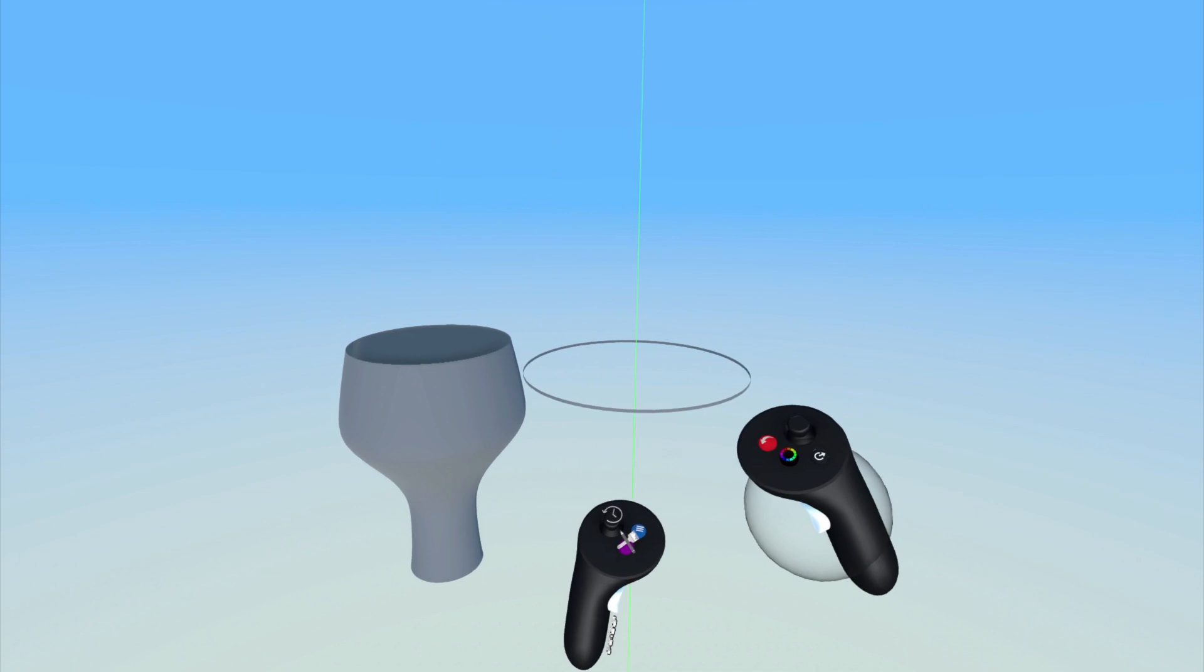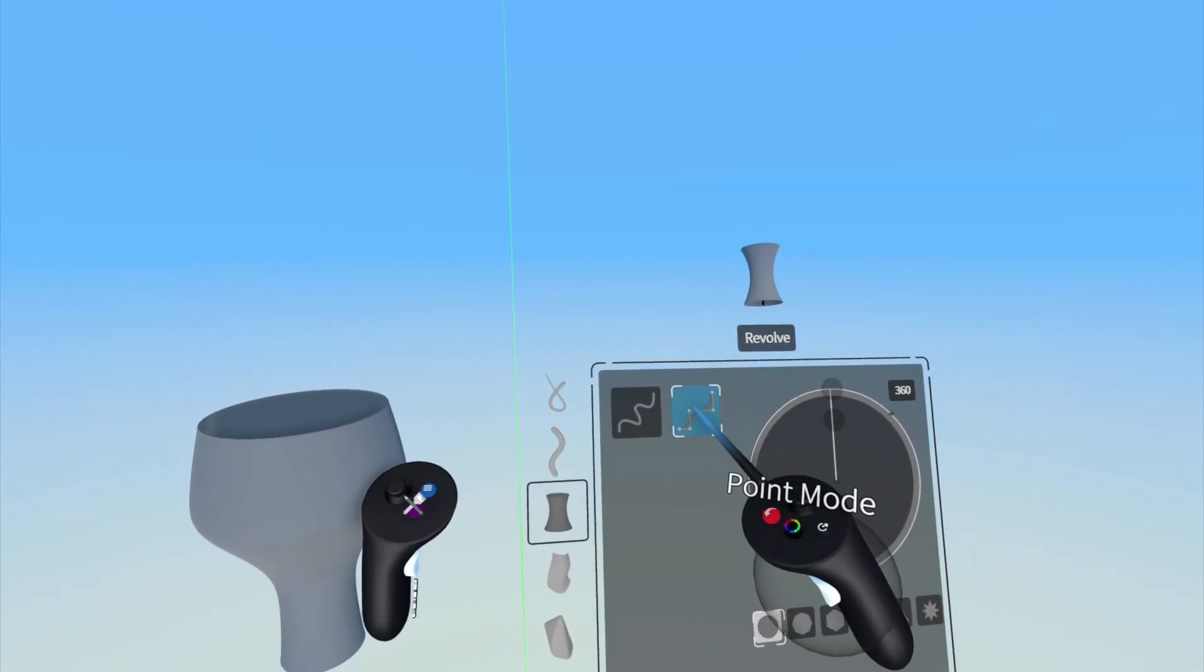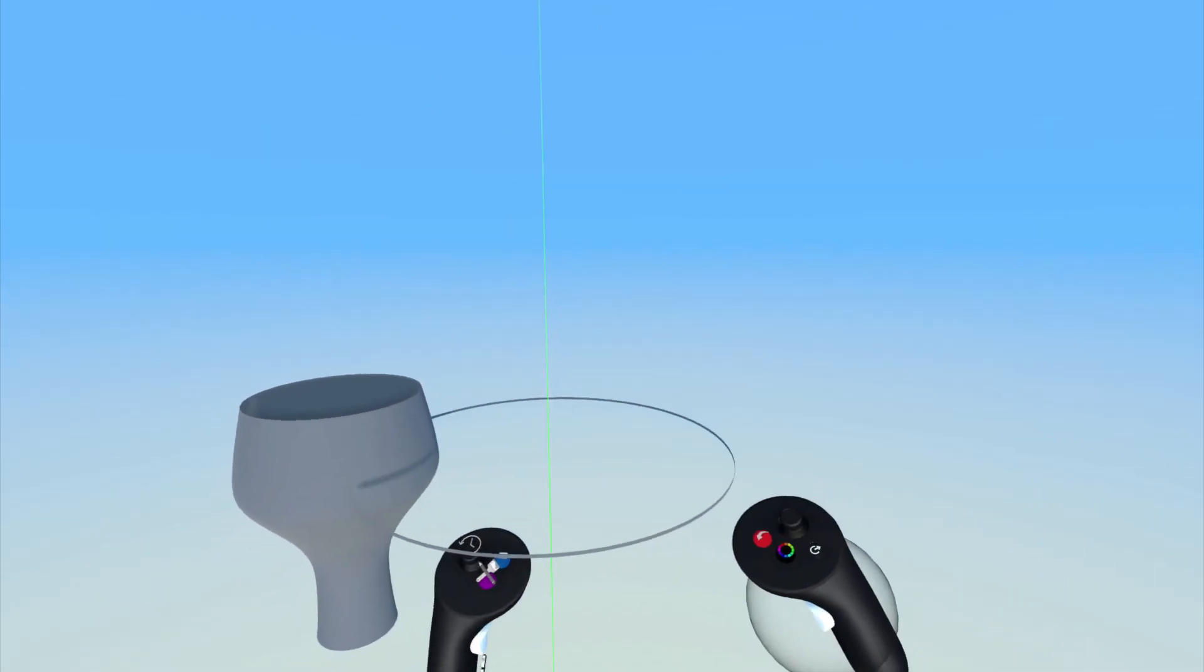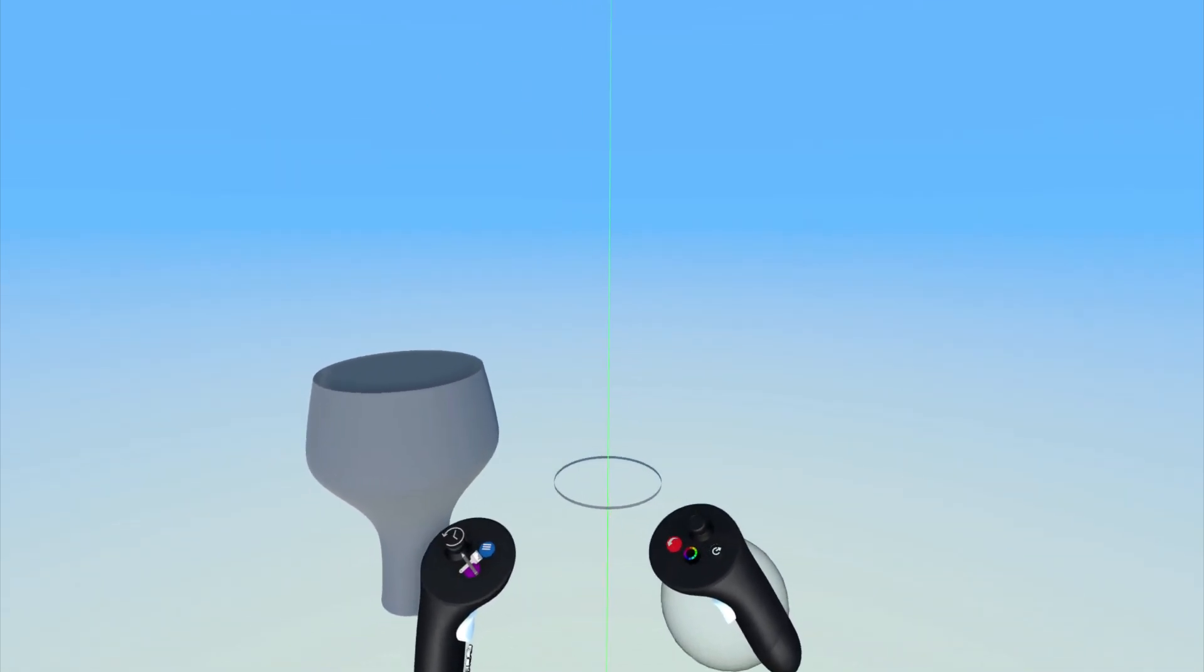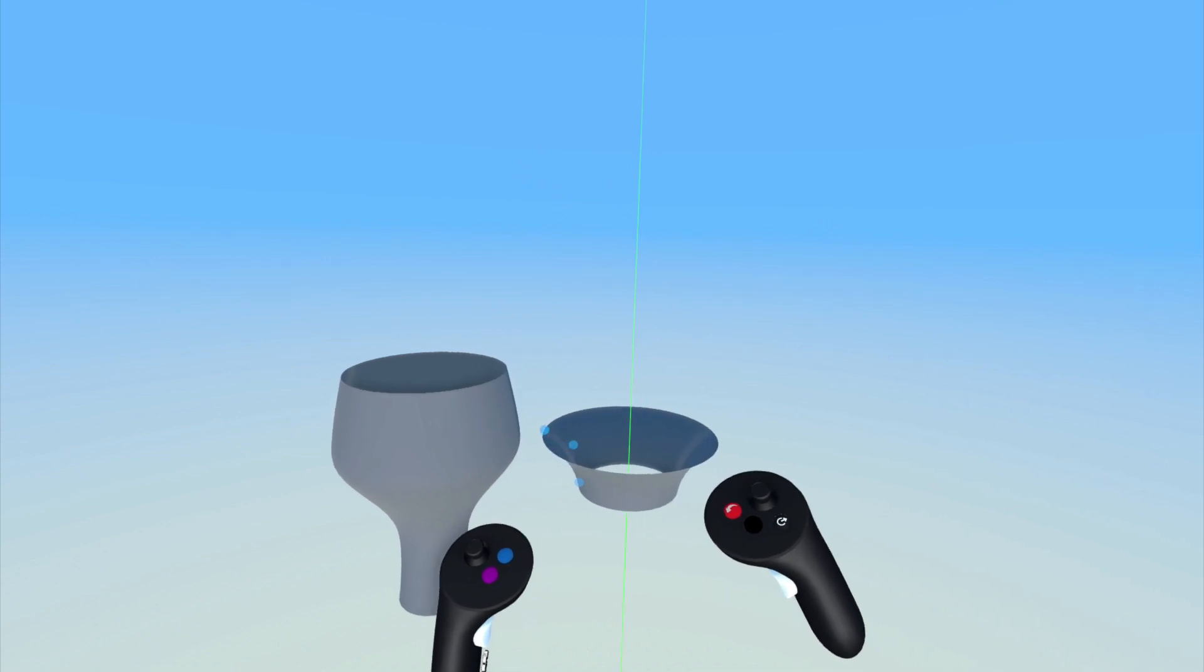The point mode gives you more precision by enabling you to set points to create a precise profile for the revolved surface.